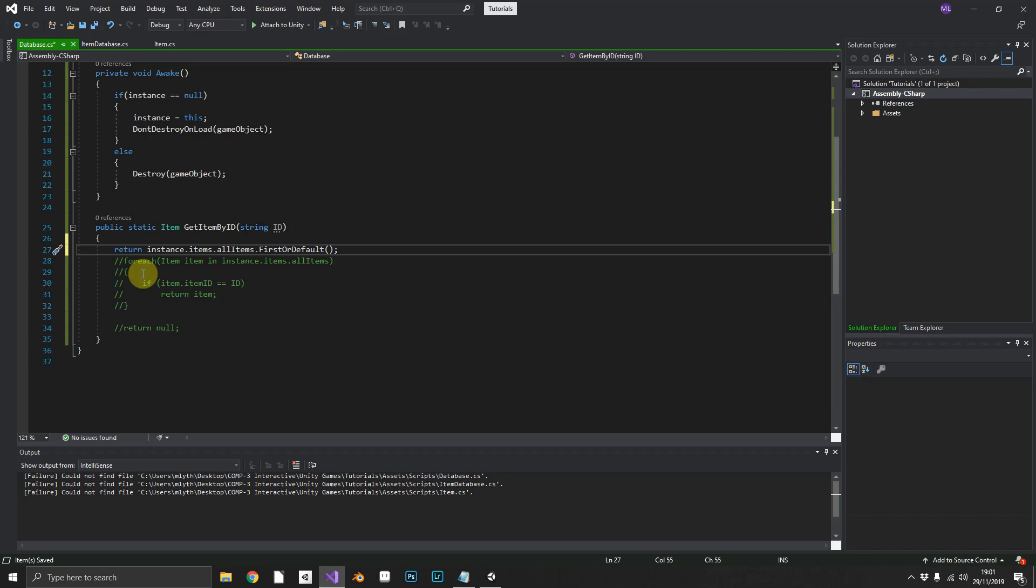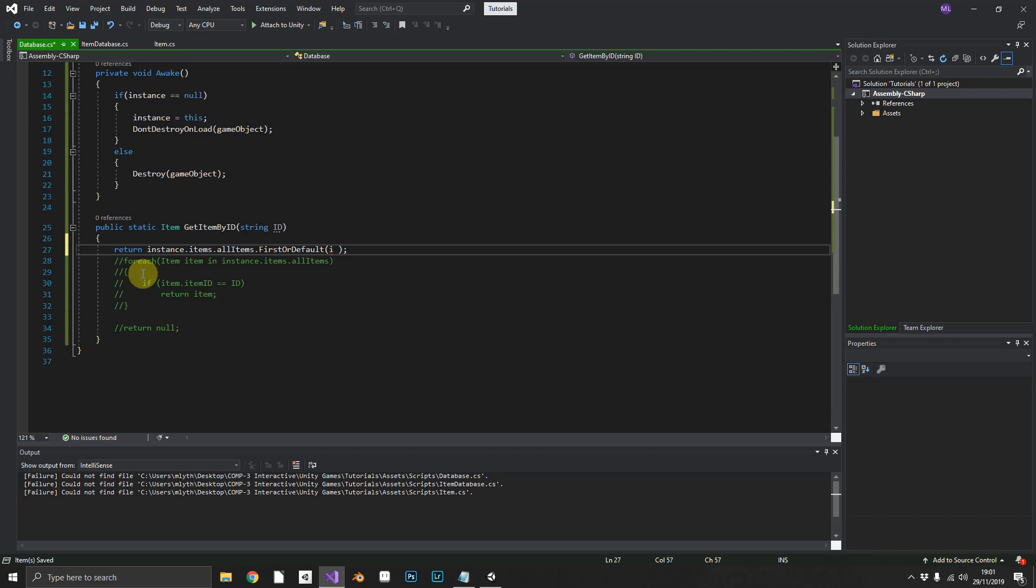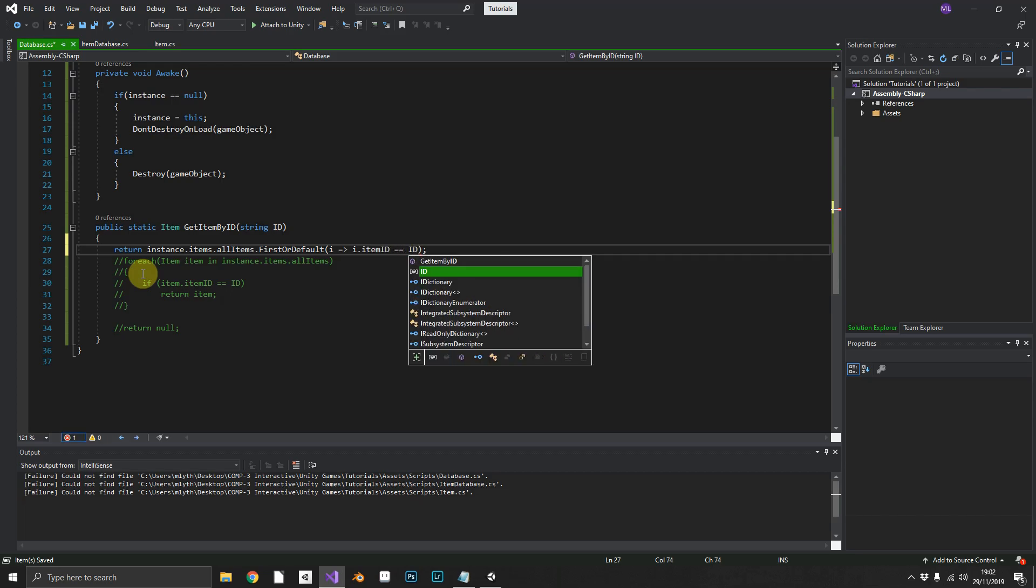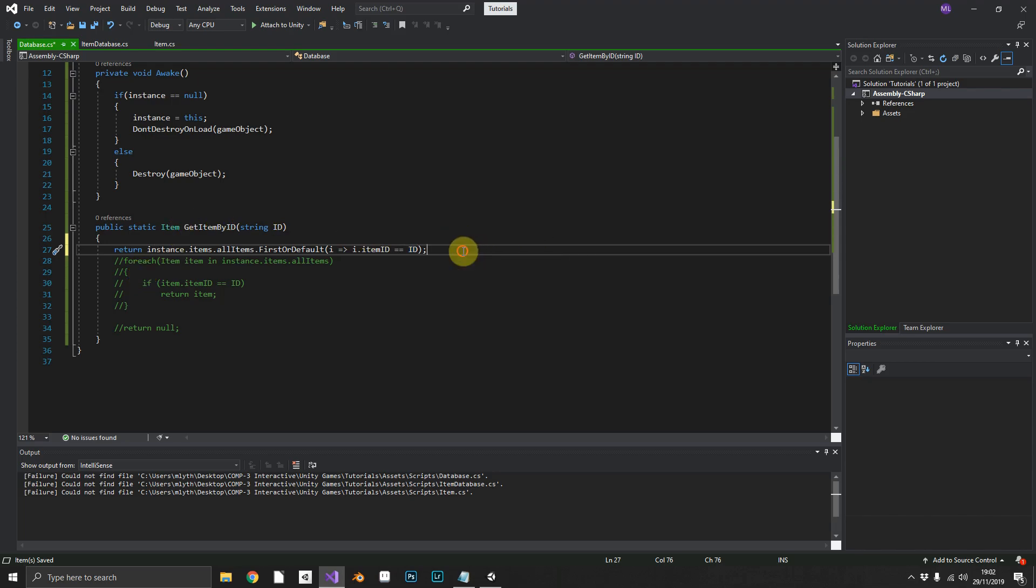So we can create i and using our little lambda expression there, which is what you need for link, we can check if i dot item id is equal to the id that we've passed. And it's as simple as that.